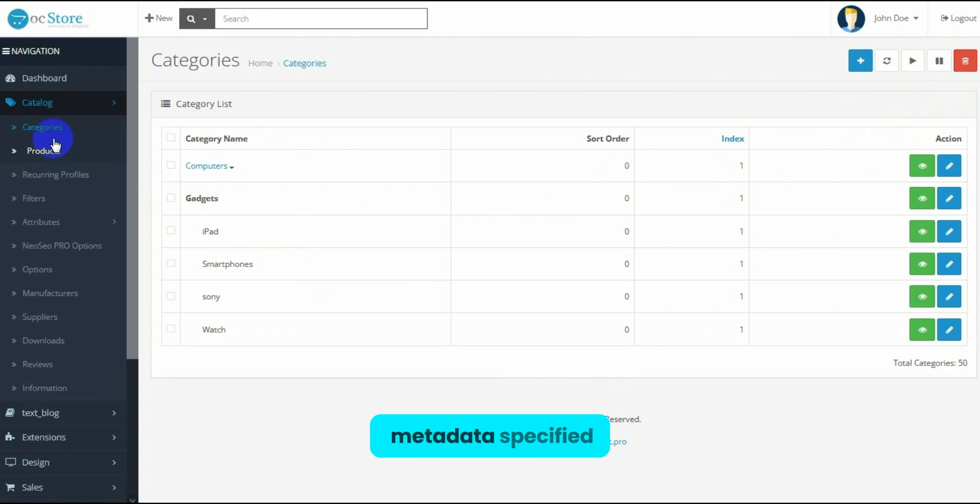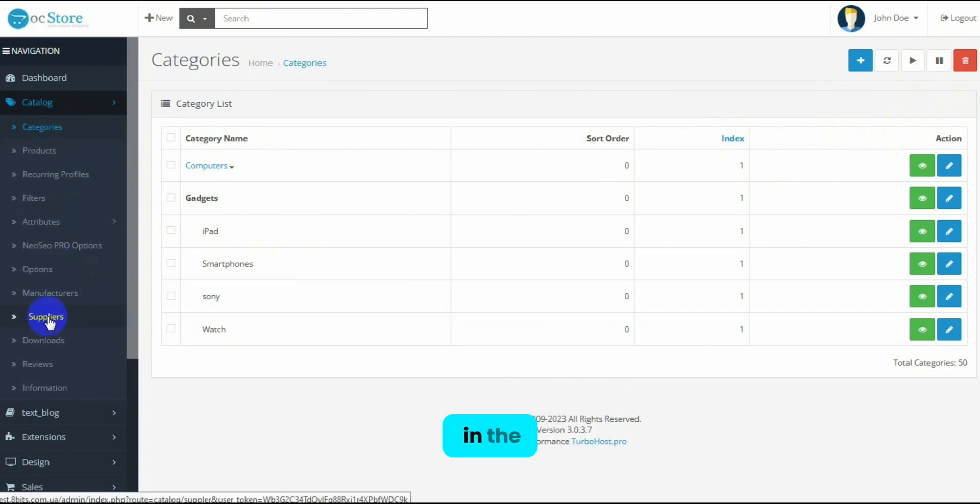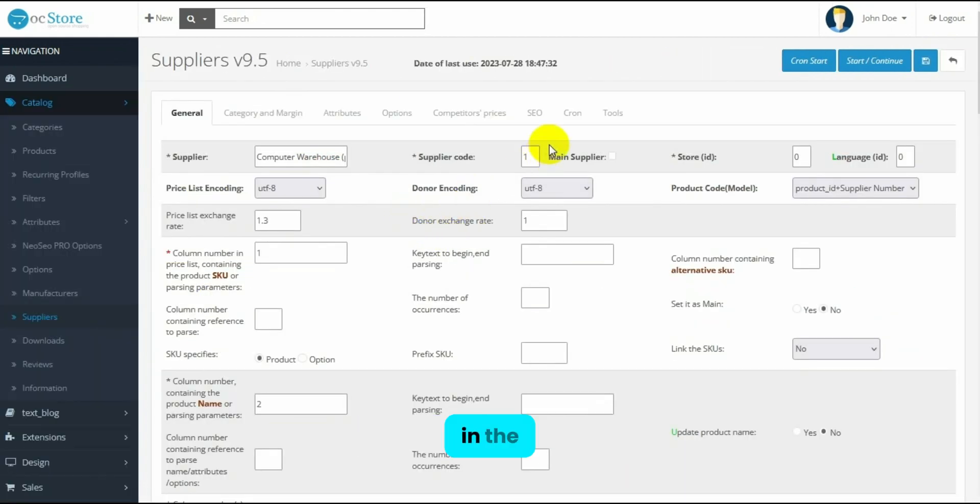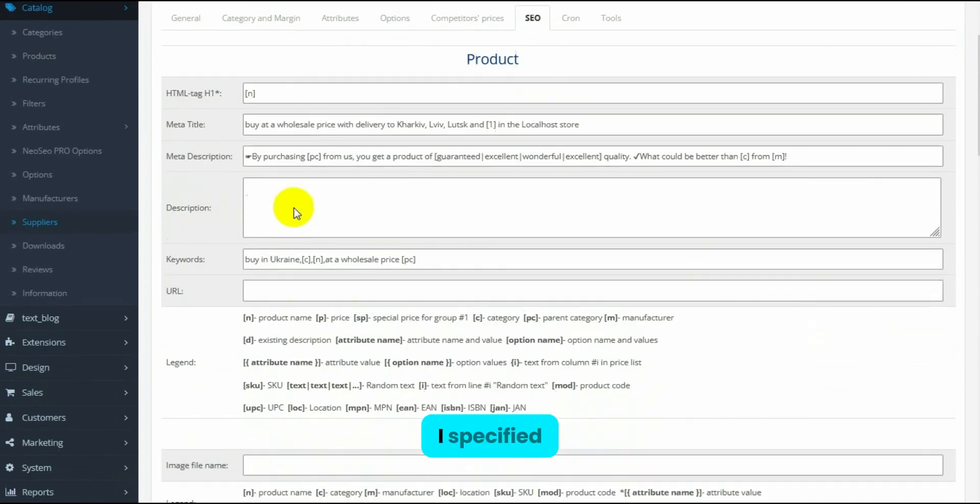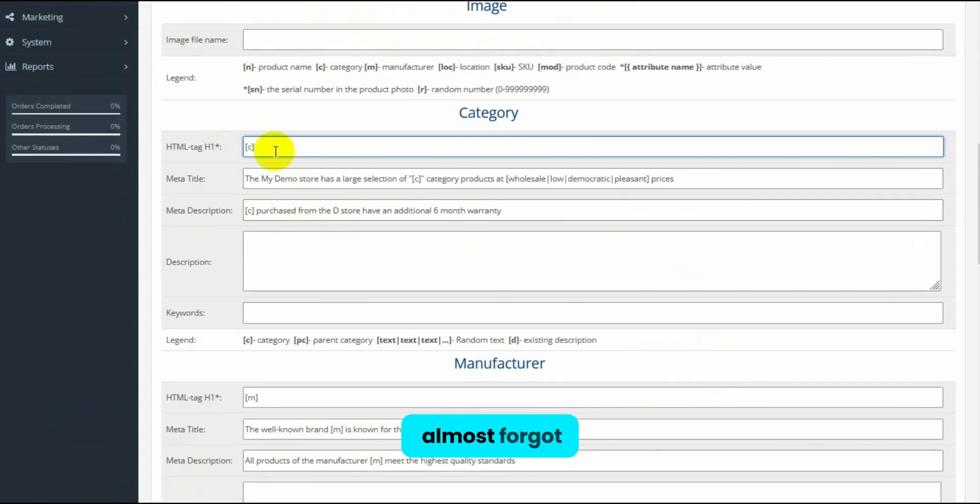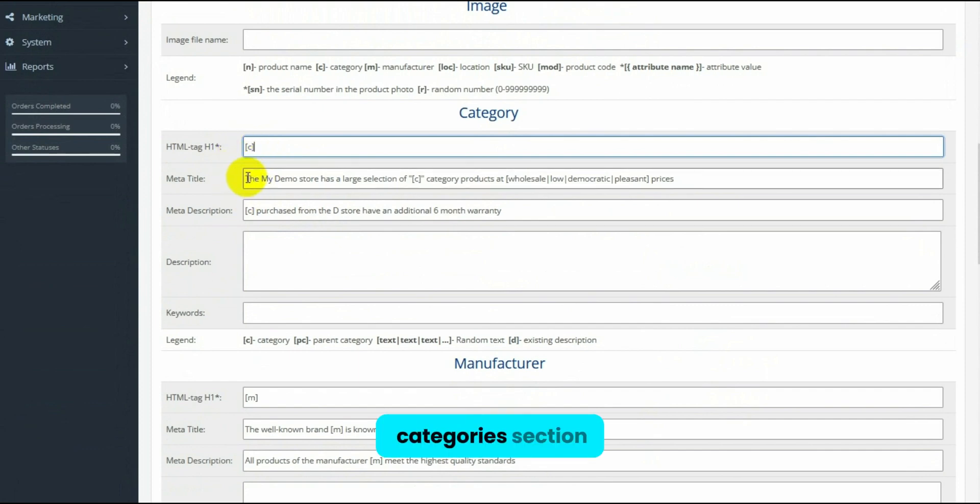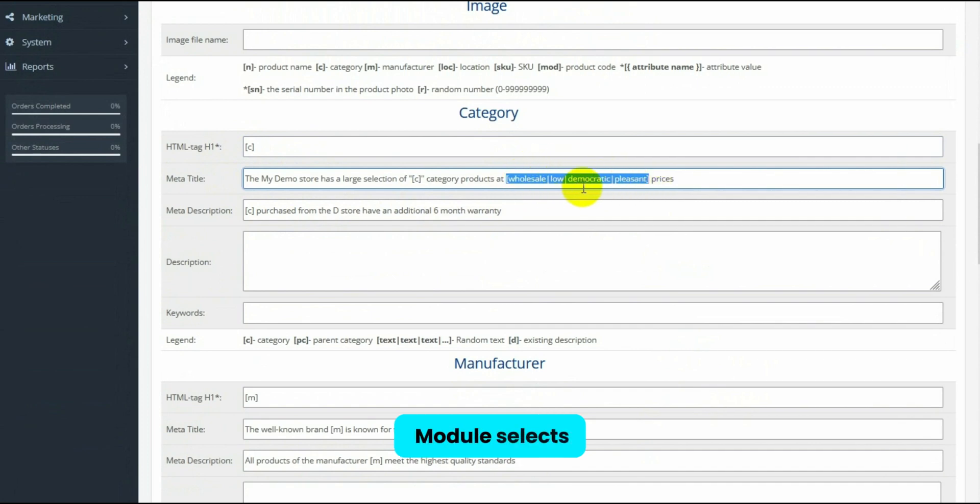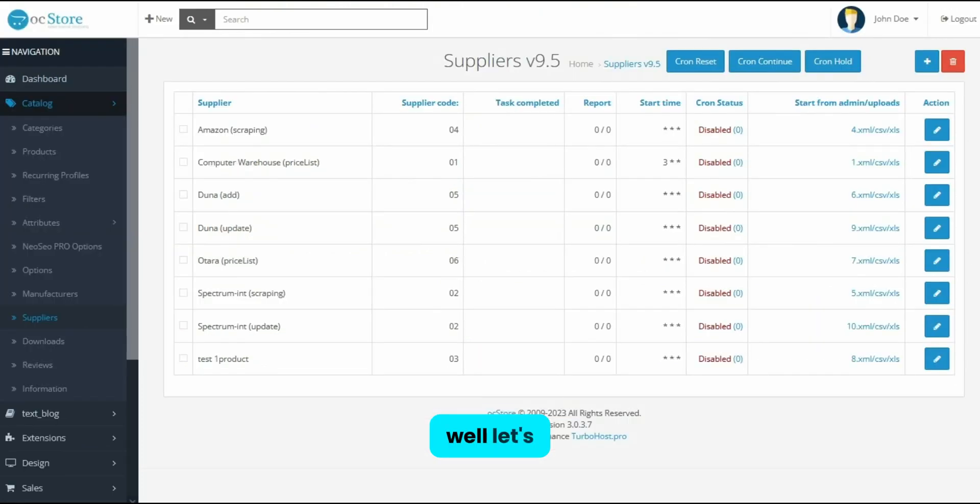Why were metadata specified in the categories? Because in the supplier form of Computer Warehouse in the SEO Template section, I specified them. And one more thing, almost forgot. In the Categories section, the template allows the use of tags and a set of words or phrases that the module selects randomly. Well, let's move on to importing products.